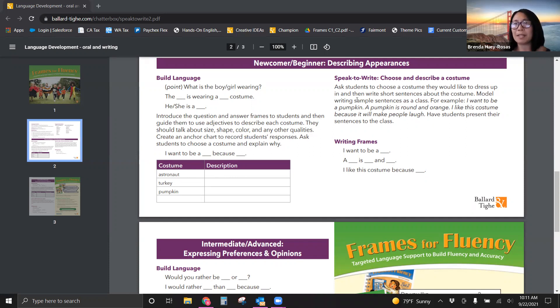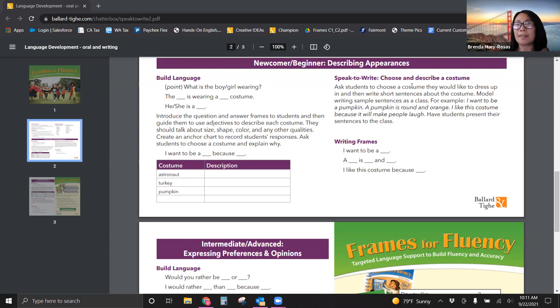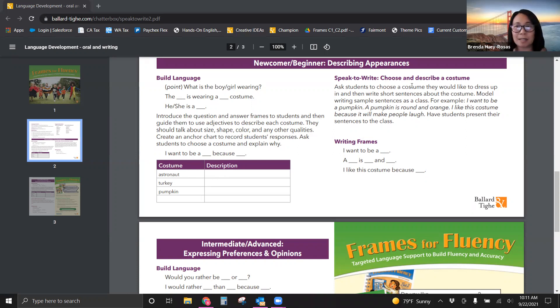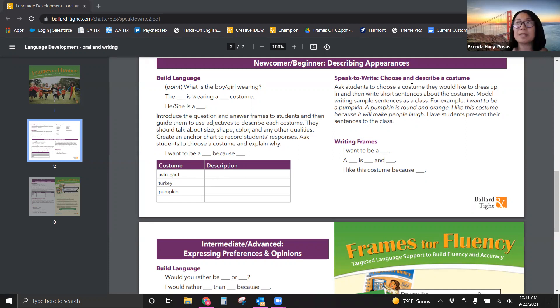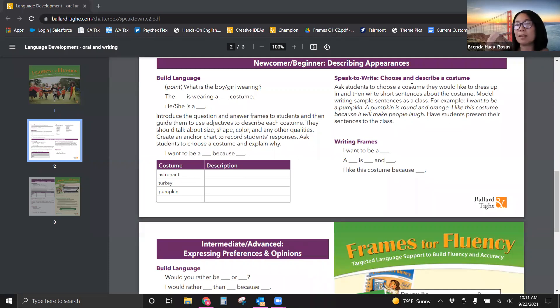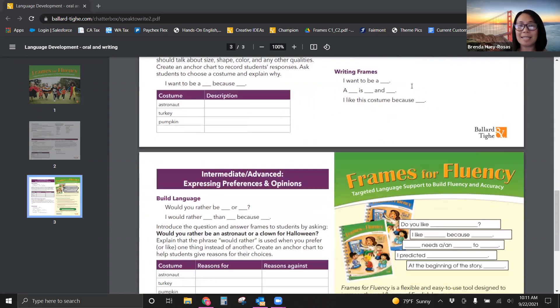You're then going to speak to write. So you're going to have students choose a costume they would like to dress up in. And they're going to write short sentences about that costume. You can model it with the sentence frames for sure. And then have them write, then have them present their writing to the class. Again, having them speak to write to then read their writings.